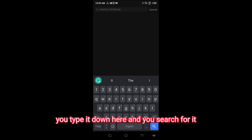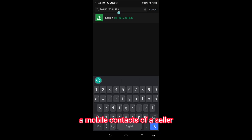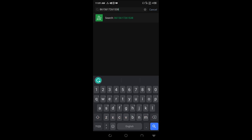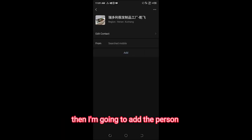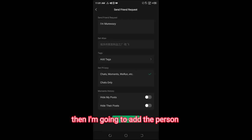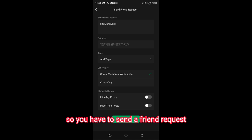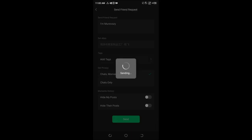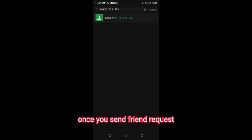You type in the WeChat ID or the mobile contact number — either of the two works. For example, I have typed in a mobile contact of a seller. What I need to do is search for the contact, then add the person. You are sending a friend request, so you click 'Send' — successfully sent.